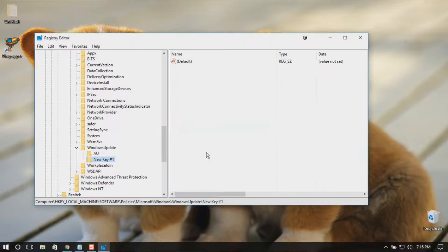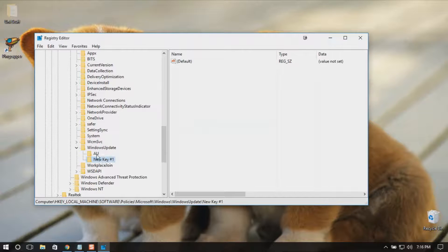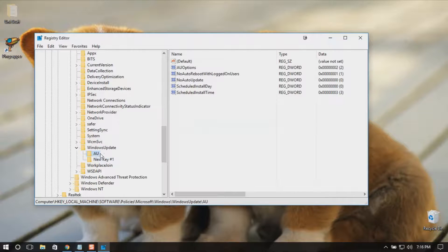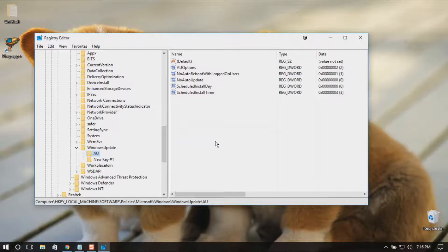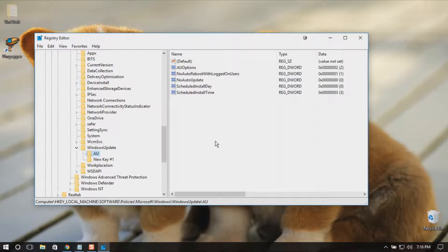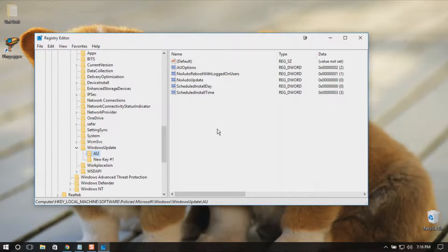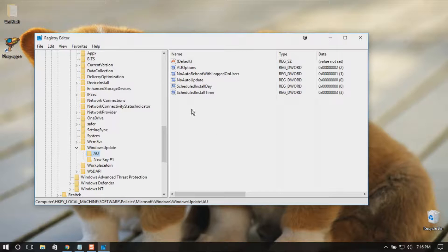Now I already set all these options before, so you won't be seeing any of this. To set Windows from automatic restart, you should right-click.